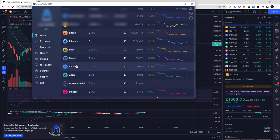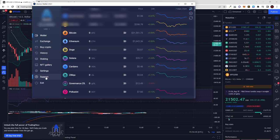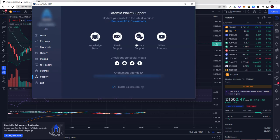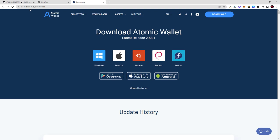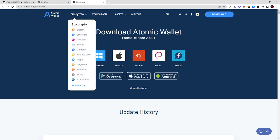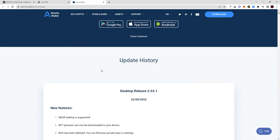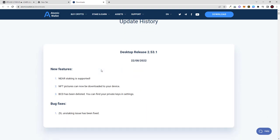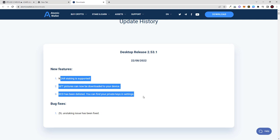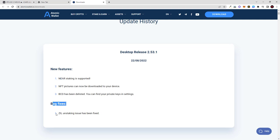you click here on Support and then on atomicwallet.io/downloads. If you scroll down here, you can see the recent version if you just want to go to their website and check whether there is such an update. As you see, Desktop release 2.5.3.1 and new features which they are adding you can also see here, and bug fixes if there are any.